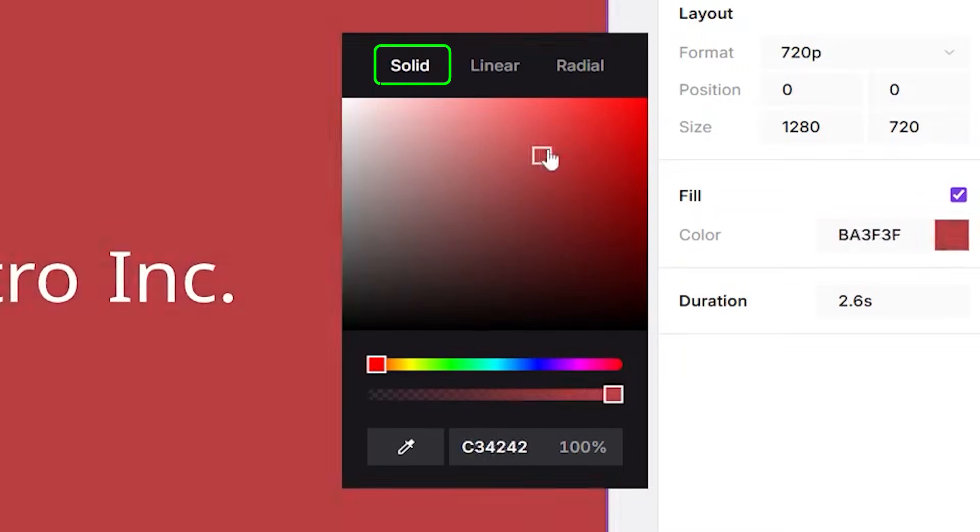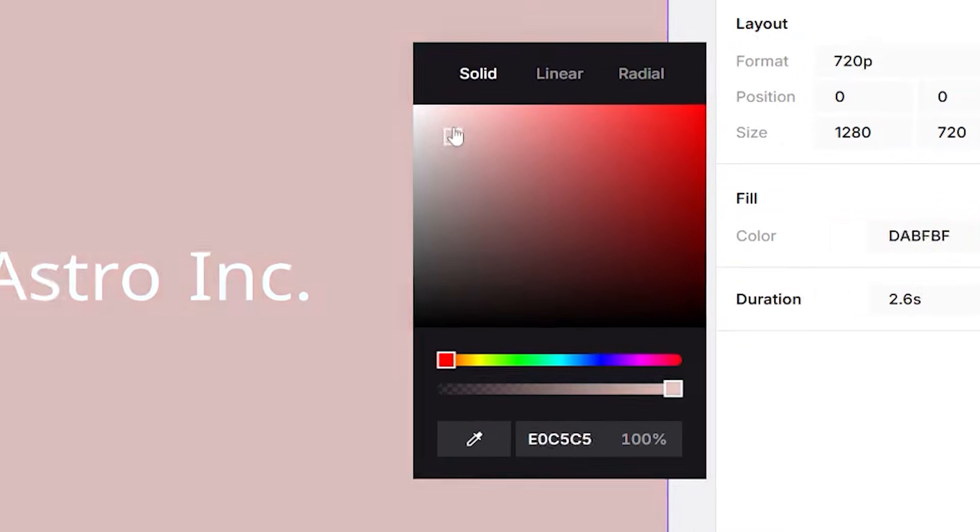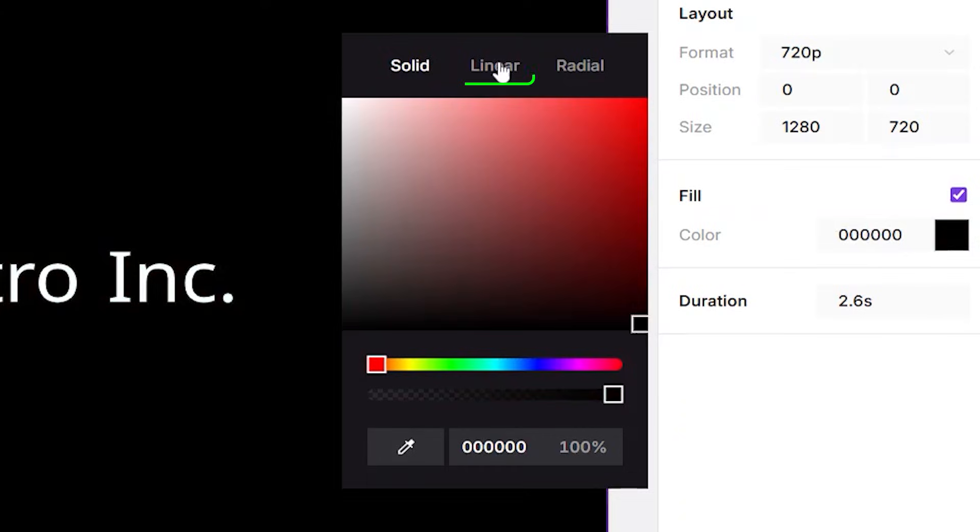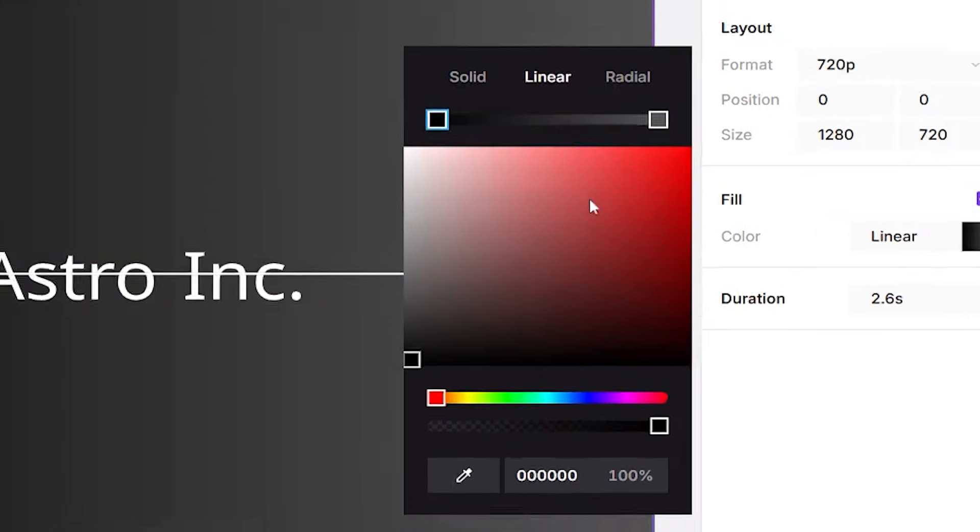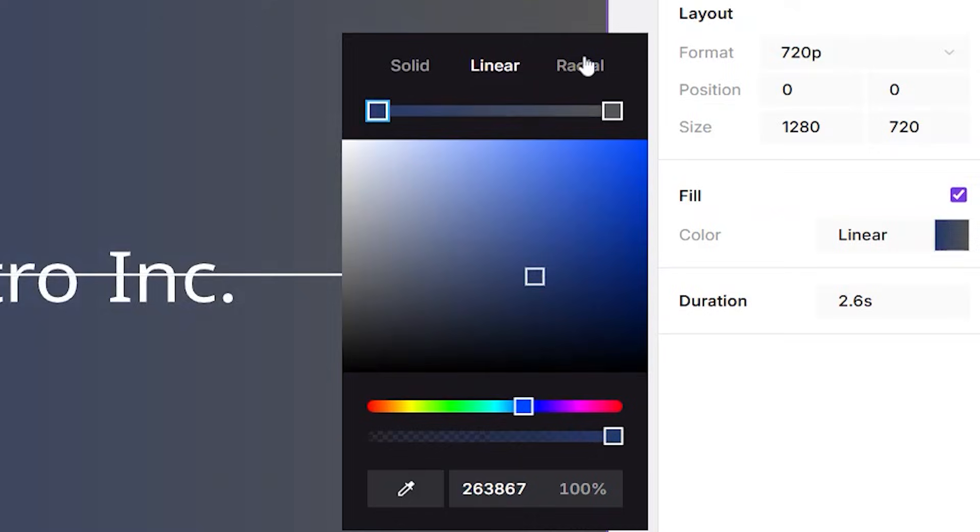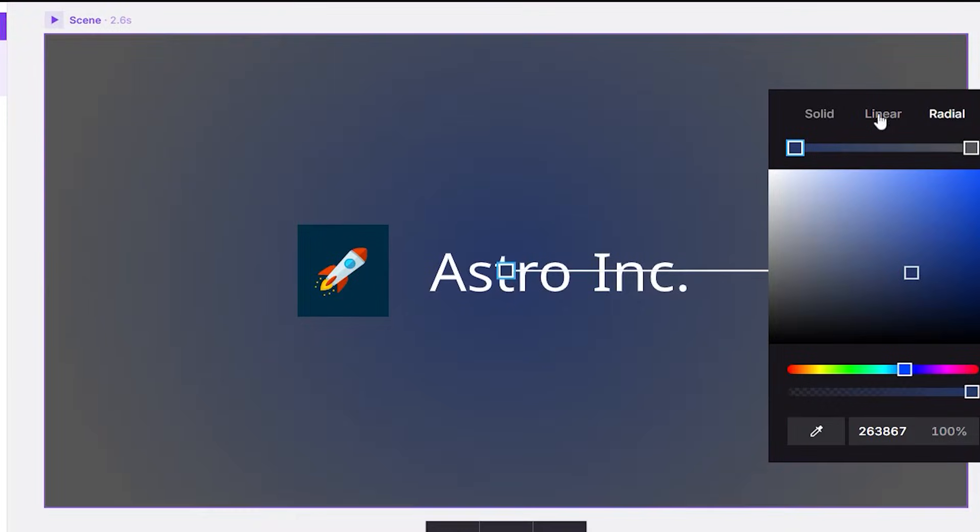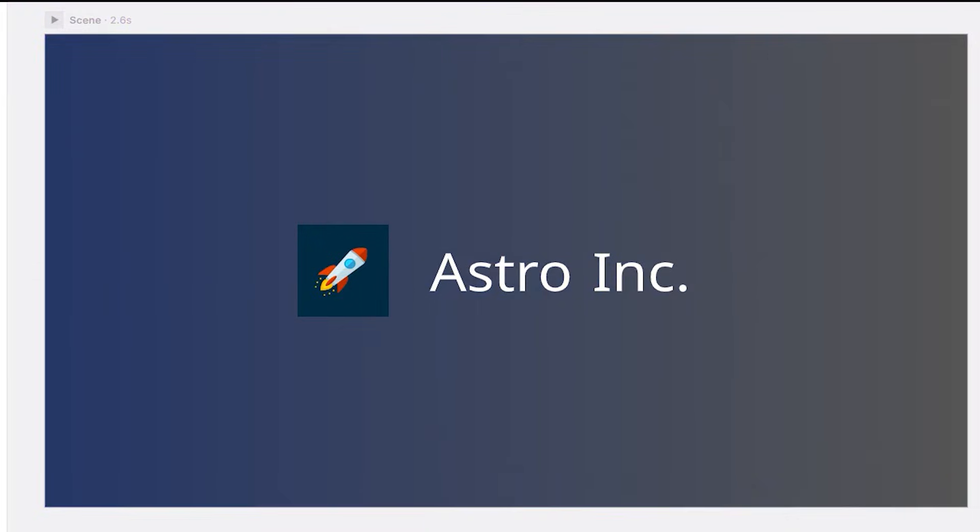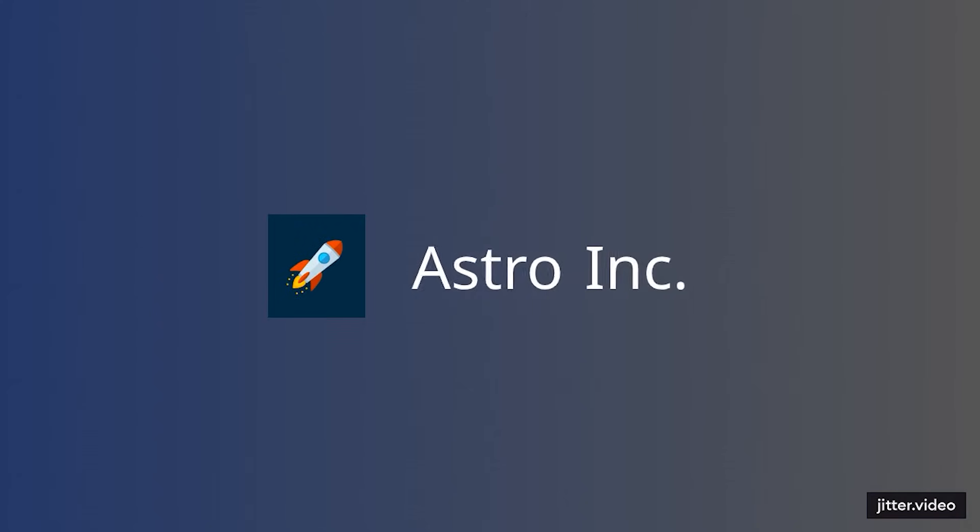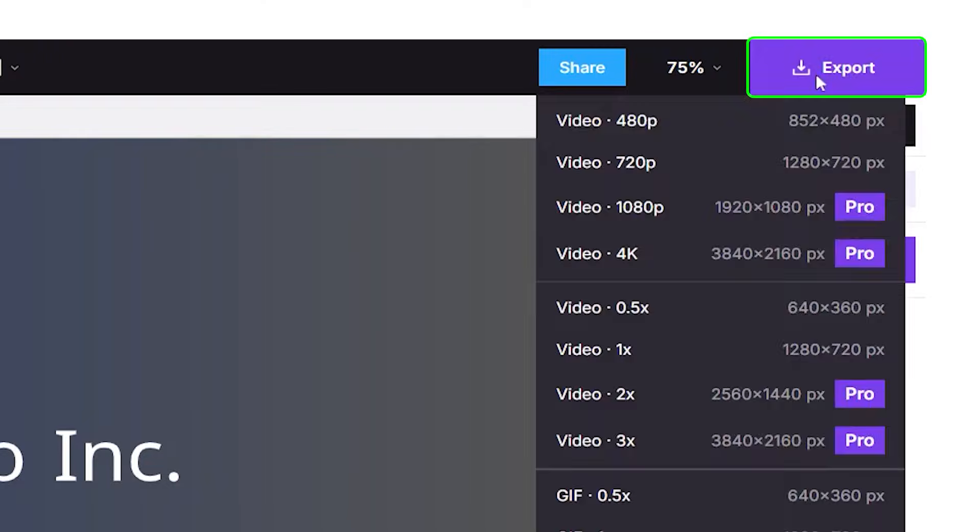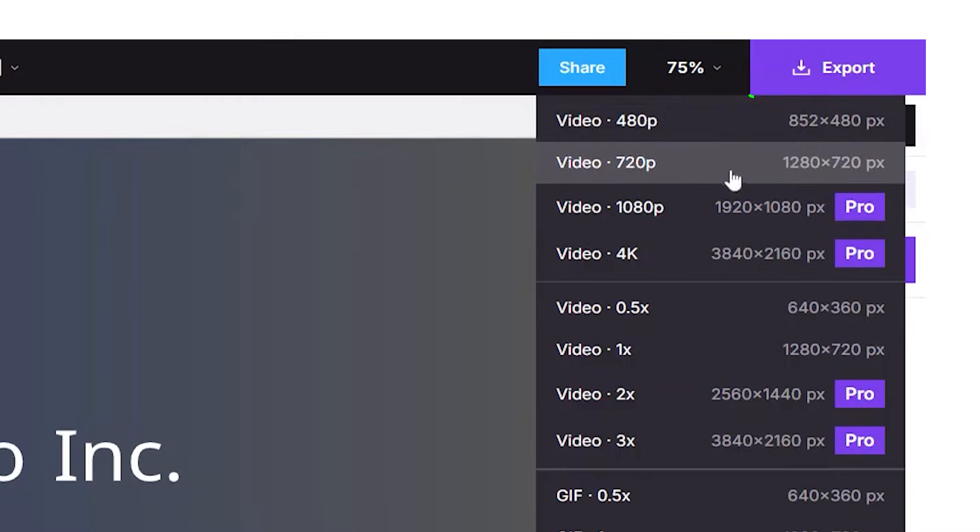You can also customize the background color. Options include solid, linear gradient, or radial gradient, so you can style it exactly how you want. Here's the final result. Once you're satisfied with it, click Export to save your video.